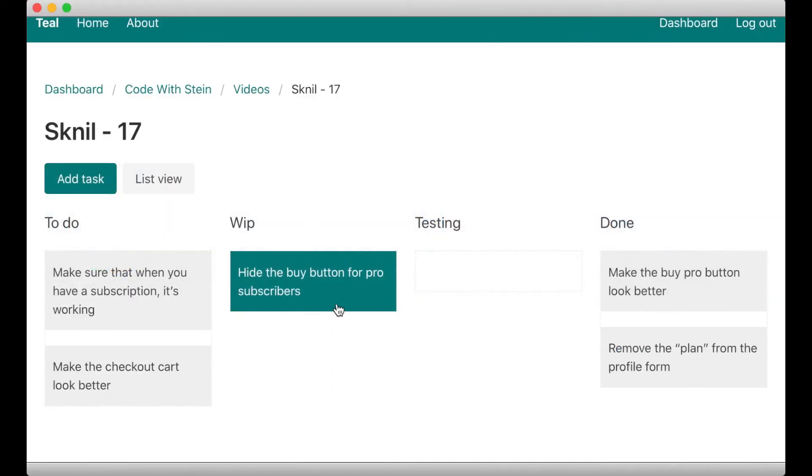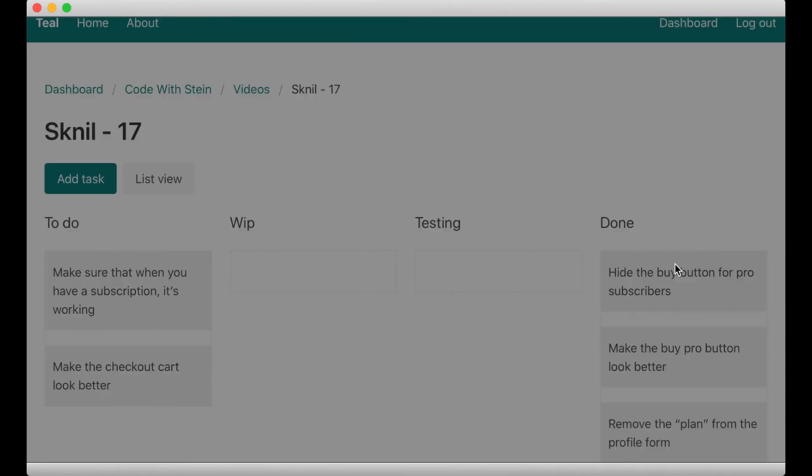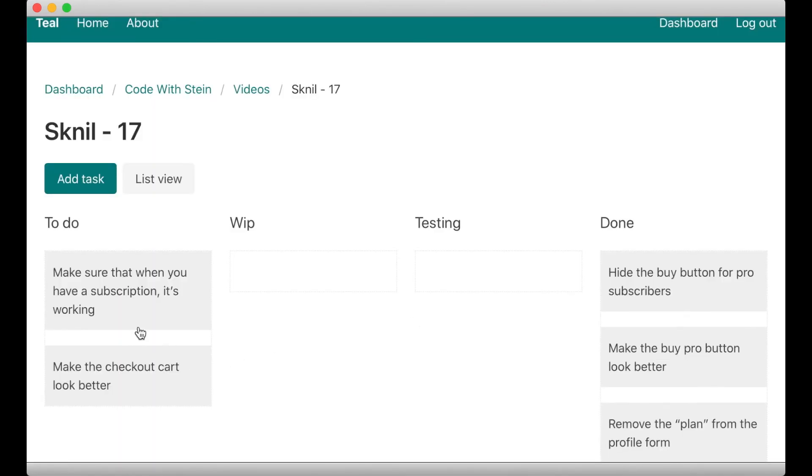So I can then remove this. Make sure that when you have a subscription it's working. Yes. That's working now.